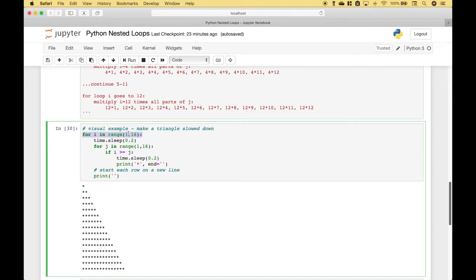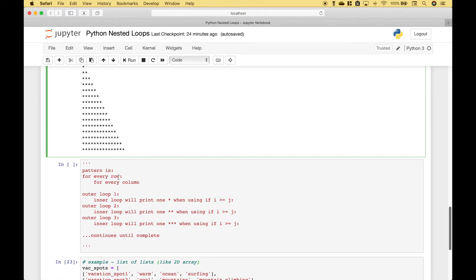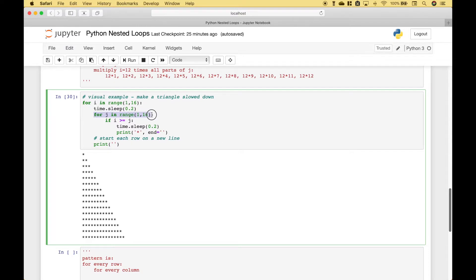So here we have our outer loop, then here we have our inner loop. And inside the inner loop, we're going to use an if statement. If i in the outer loop is greater than or equal to j in the inner loop, we're going to print a star. And of course to start each row on a new line, we put in our print. So basically the pattern is for every row, for every column. So for the outer loop 1, the inner loop will print one star when using the if statement, because the outer loop is 1, which is greater than or equal to the first element in the range of j, using this code here.